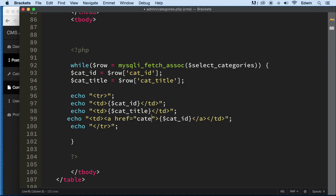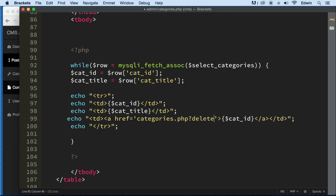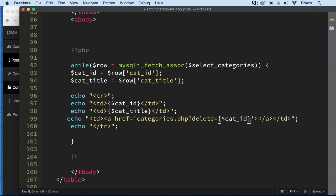We're going to be passing in some values in the URL, and we want to catch it on the same page — categories.php. When we click on this link, we want to pass in some parameters. The parameter is going to be the cat ID. We say question mark and then delete. This is going to make a key in the GET superglobal associative array — delete will be the key and the cat ID will be the value.